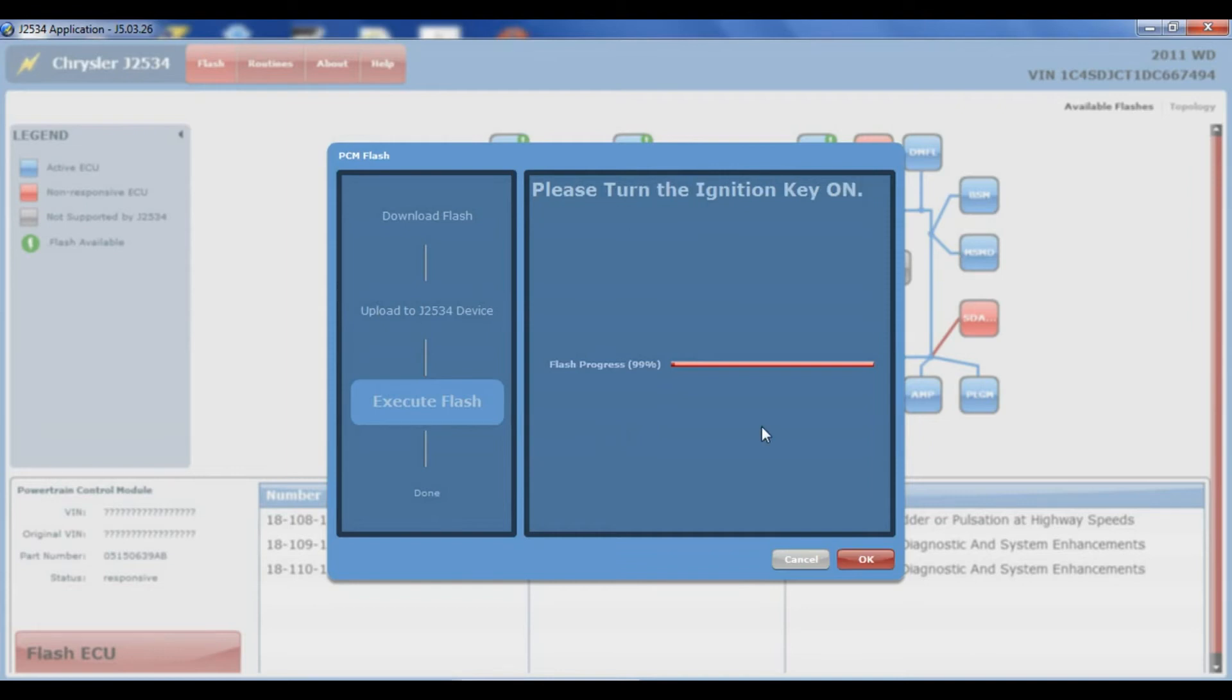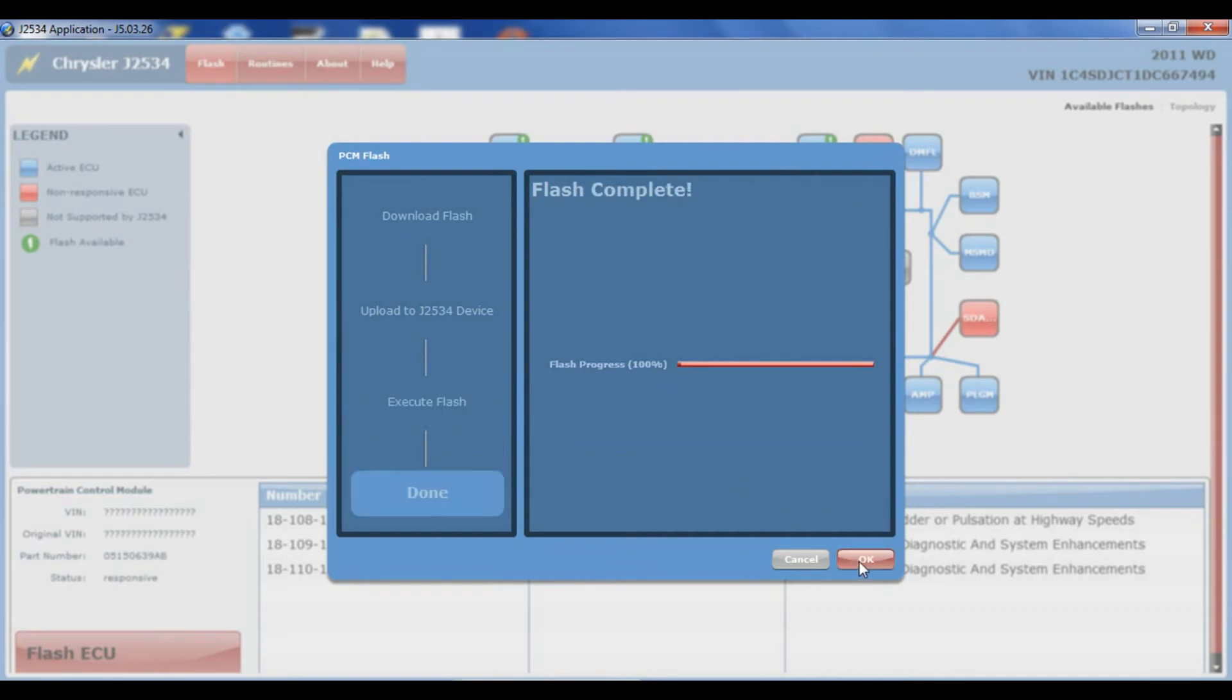It tells you to turn the key off. Then you can turn the key back on. There's about a 20-second delay between the two there. It tells me my flash process was successful.